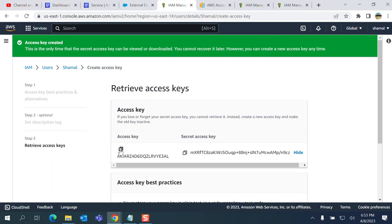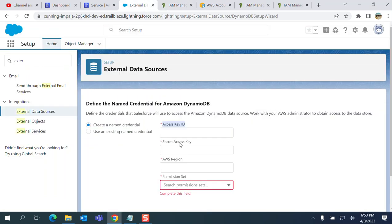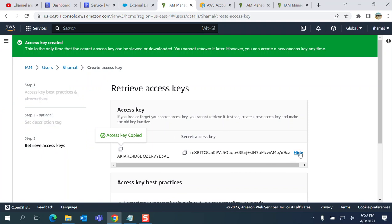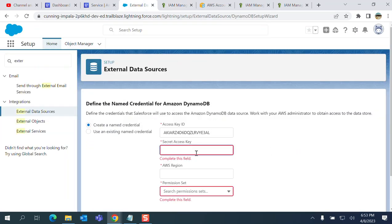On AWS, I'm going to click copy the access key and then save it. Again, this is the secret key here, copy it here.